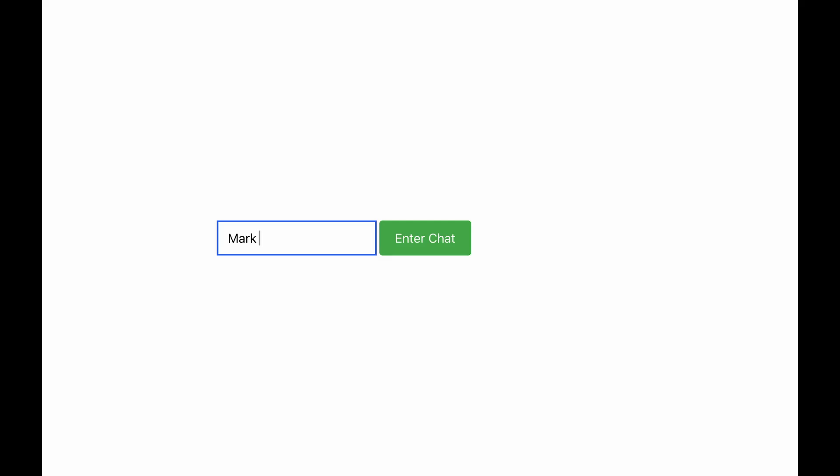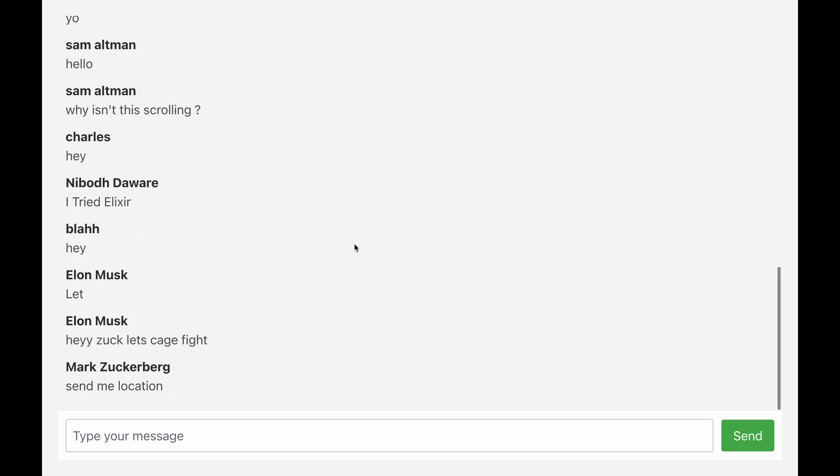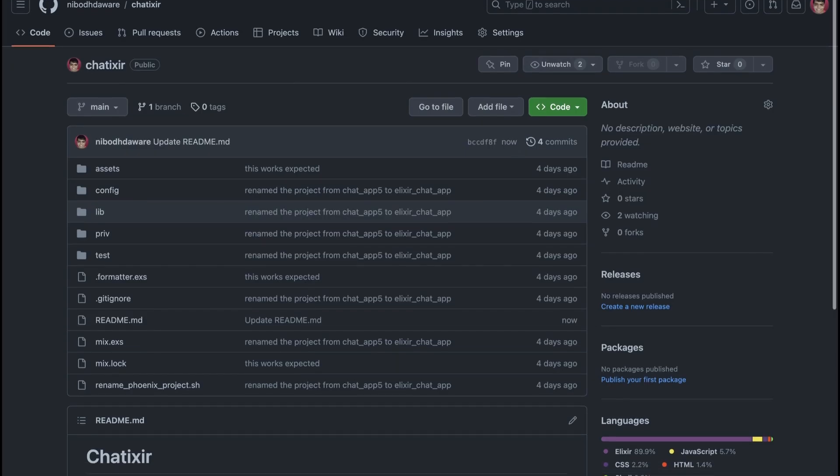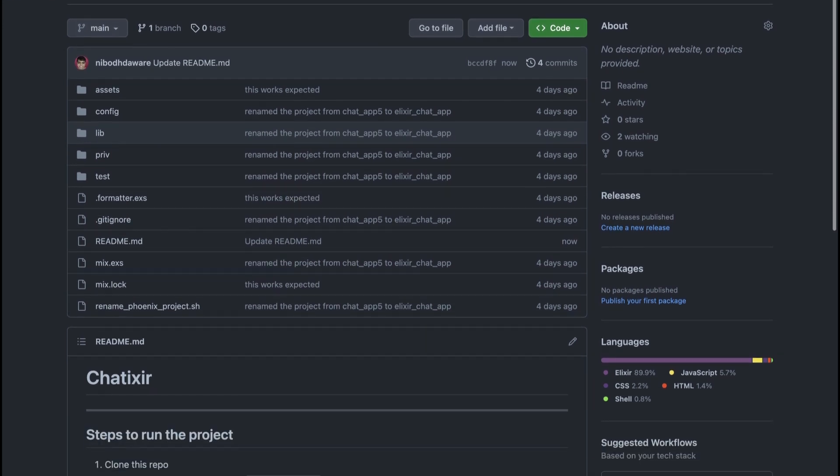So I'll demonstrate the app now. As you can see when you load up the website it will first ask for your username and enter chat. After entering, check it is a normal chat application. It is up on my GitHub if you want to check it out.